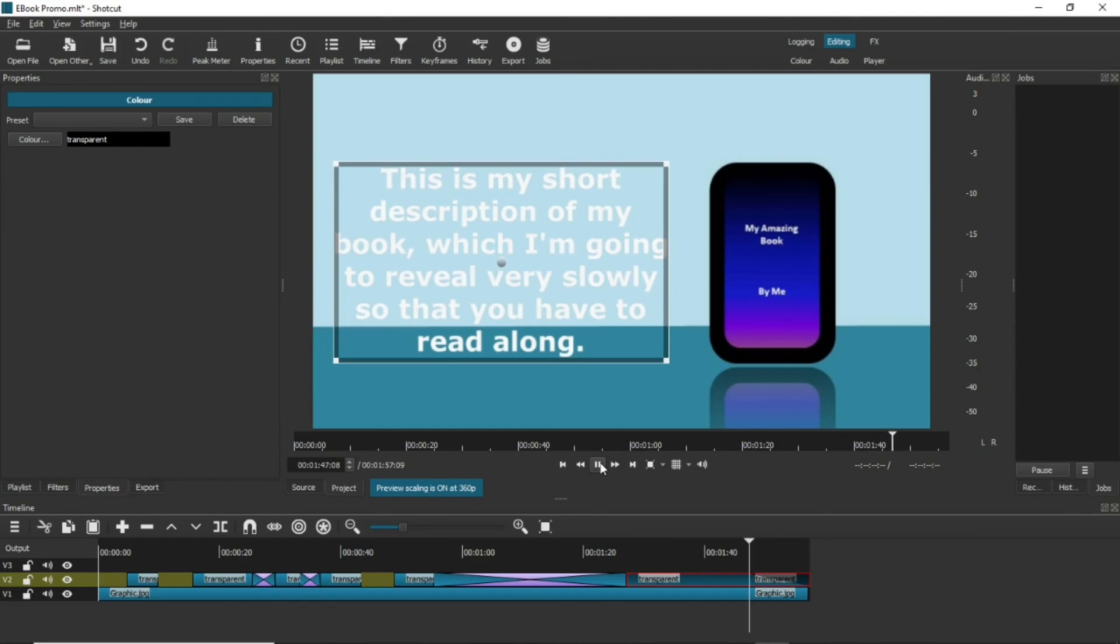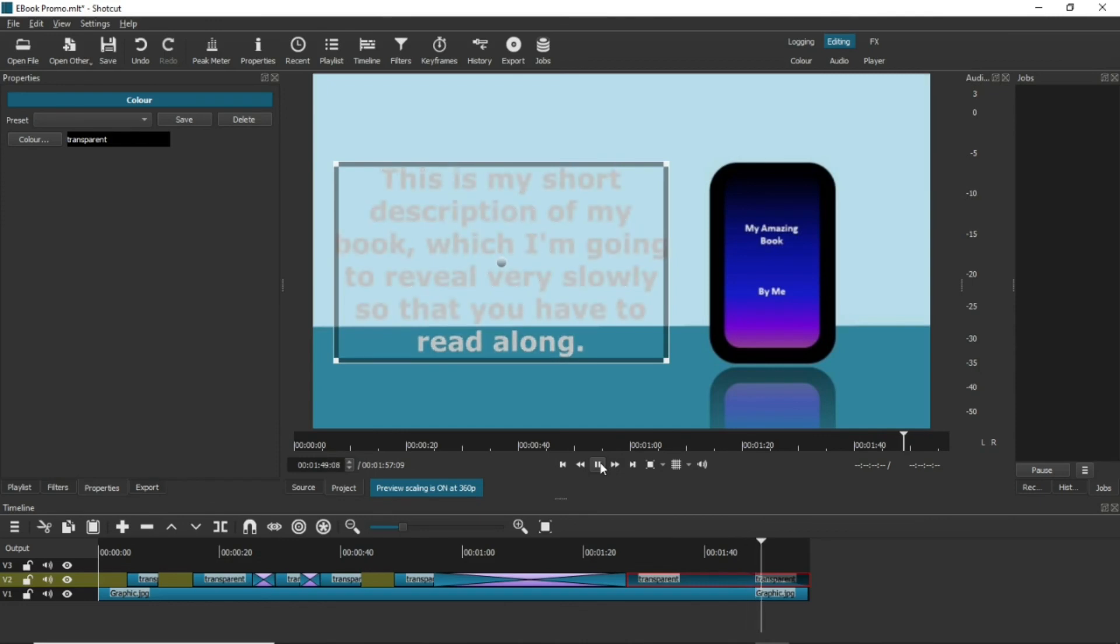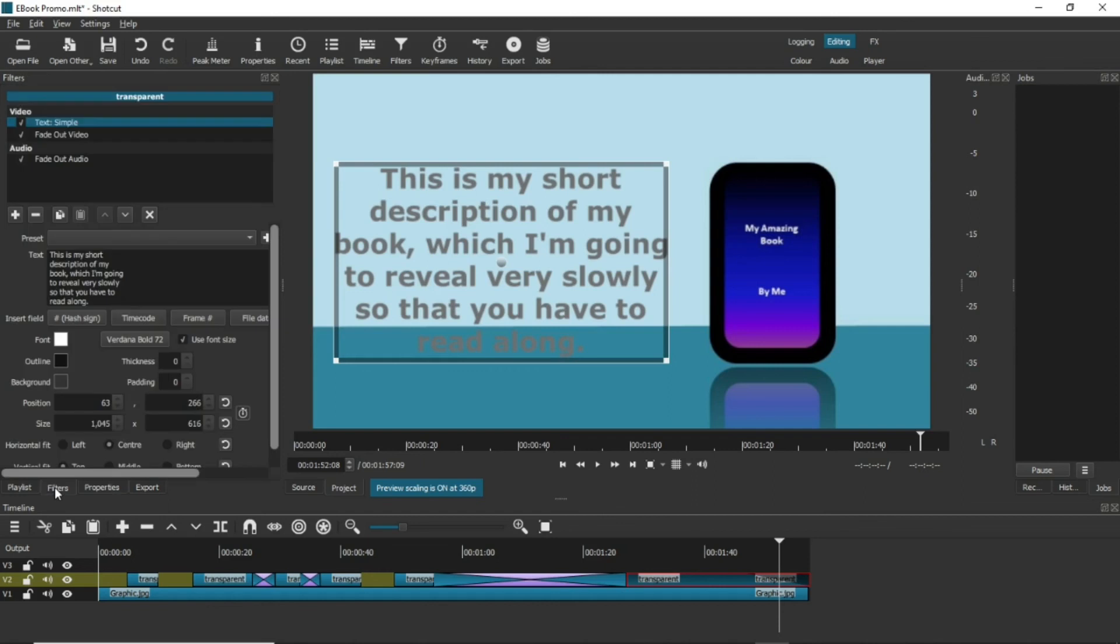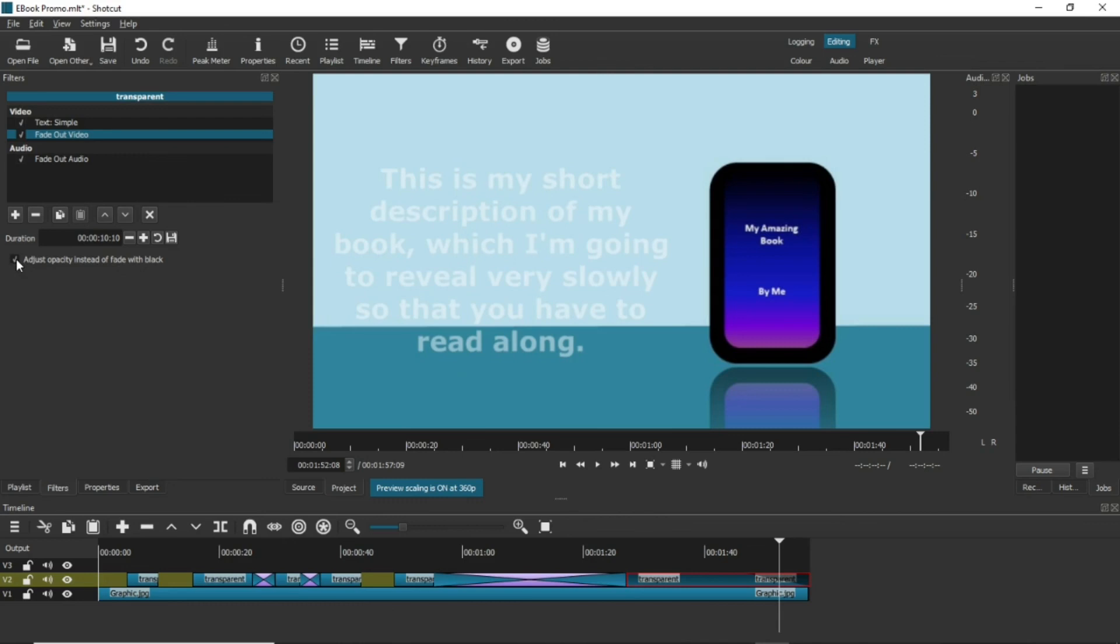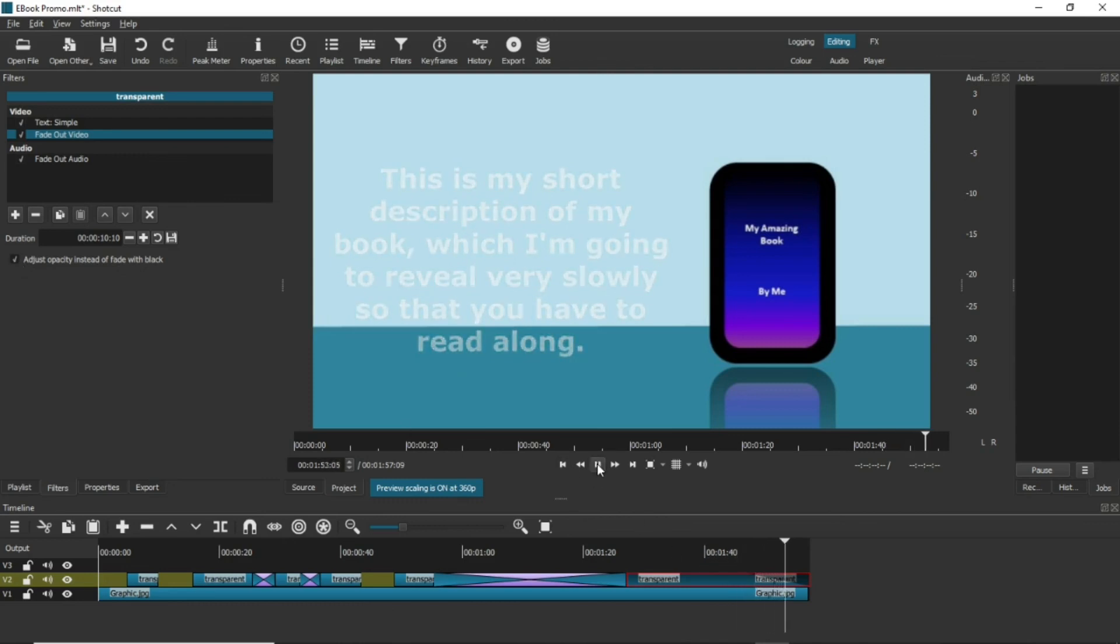But if you go to the filter panel and select fade out, you can change that to opacity so it disappears. You can also add this by selecting the clip and then selecting the fade out filter in the filters list.